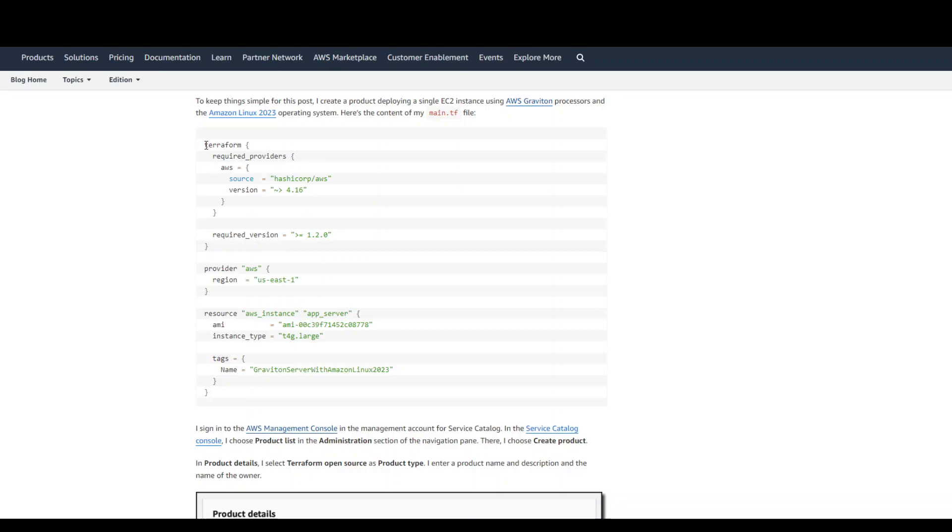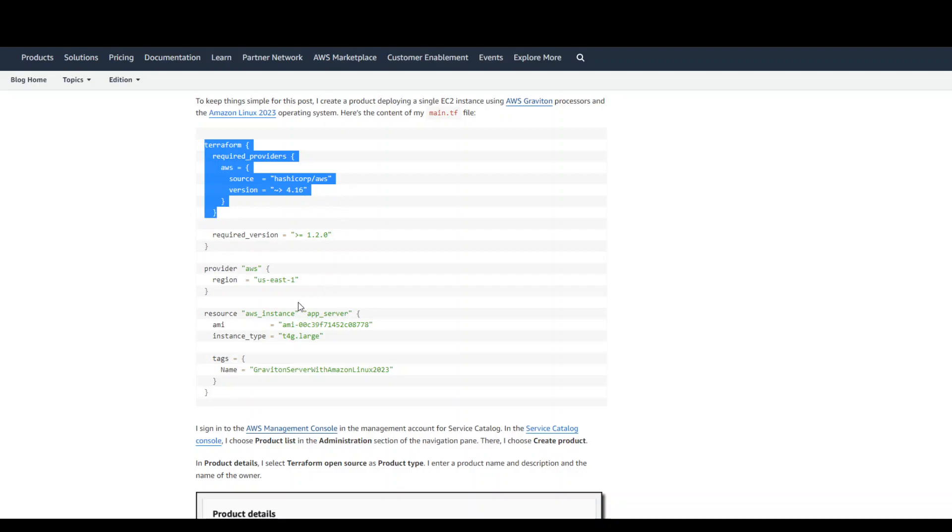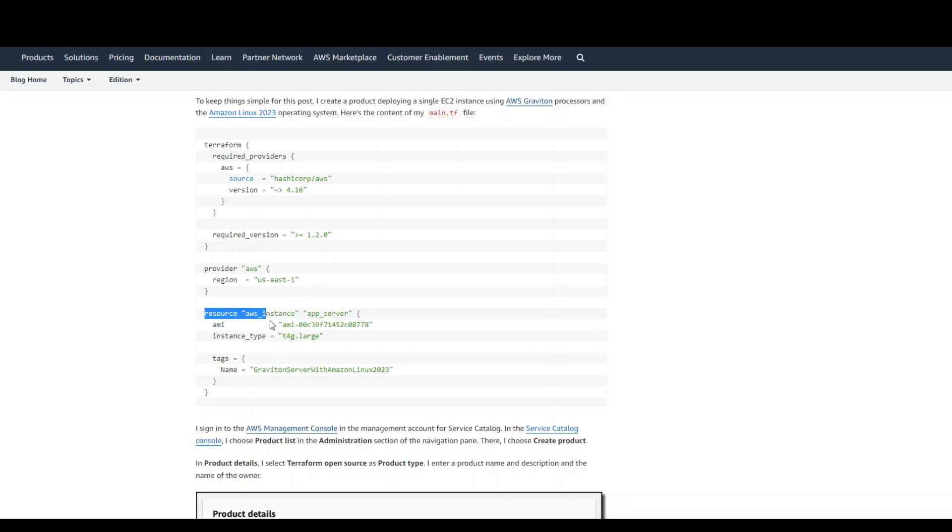And in the first few lines, it is describing that the provider in Terraform is AWS. And then the region for that provider plus the resource definition for the AWS instance.